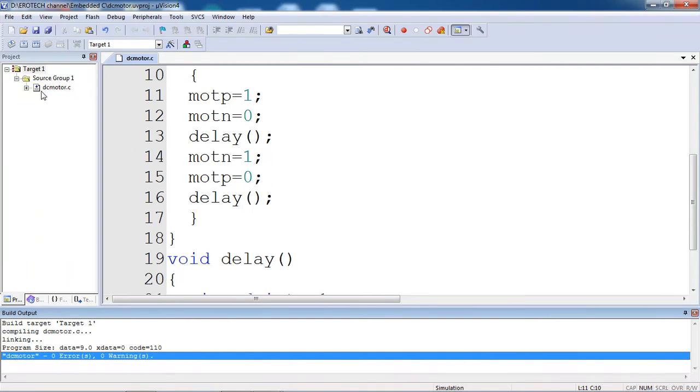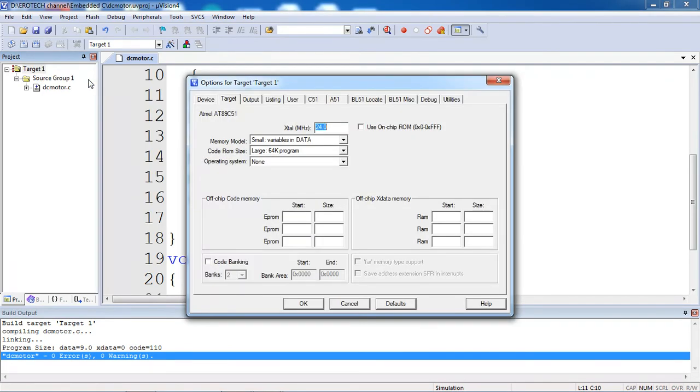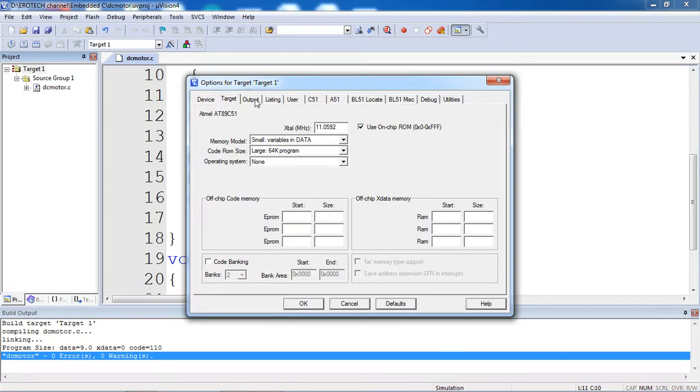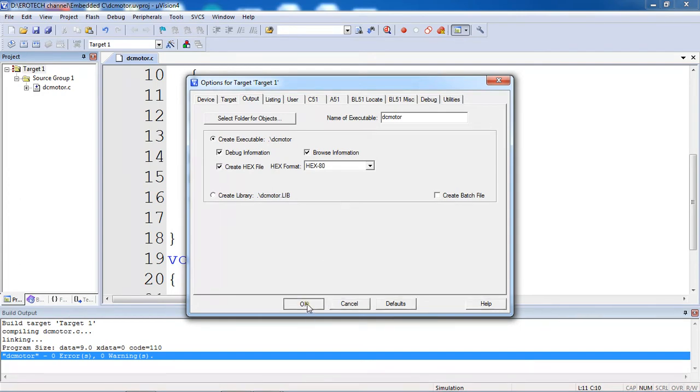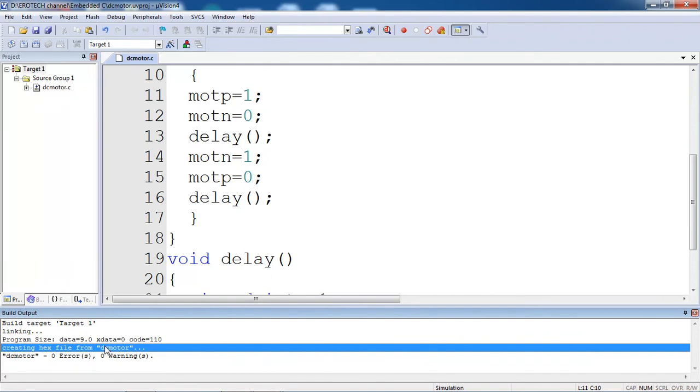To create .hex file, select target 1 and right click on it and choose the option options for target 1. Set the oscillator frequency which is connected in your hardware board. Highlight this use on chip ROM and select output tab in the same window and highlight this create .hex file. Click on OK. After doing all this, again build the project. Now it will show you .hex file name in your output window.